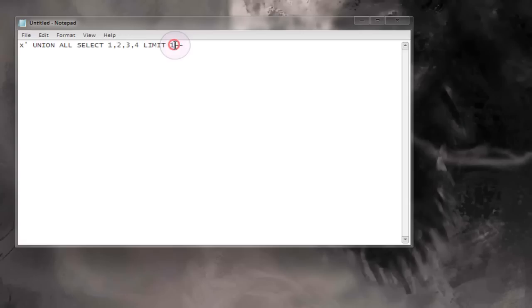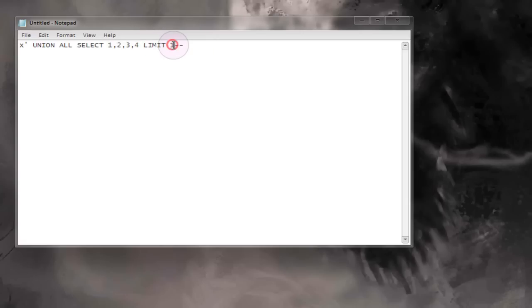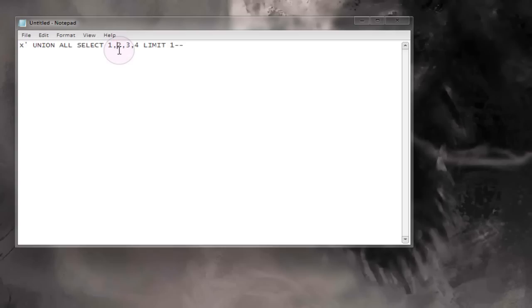So this limit 1 right here pretty much means that only one result or only one row can be returned from this SQL query. Once one row has been found in the database it returns that row from the query and then the query ends. There's nothing else found, it just ends right there.